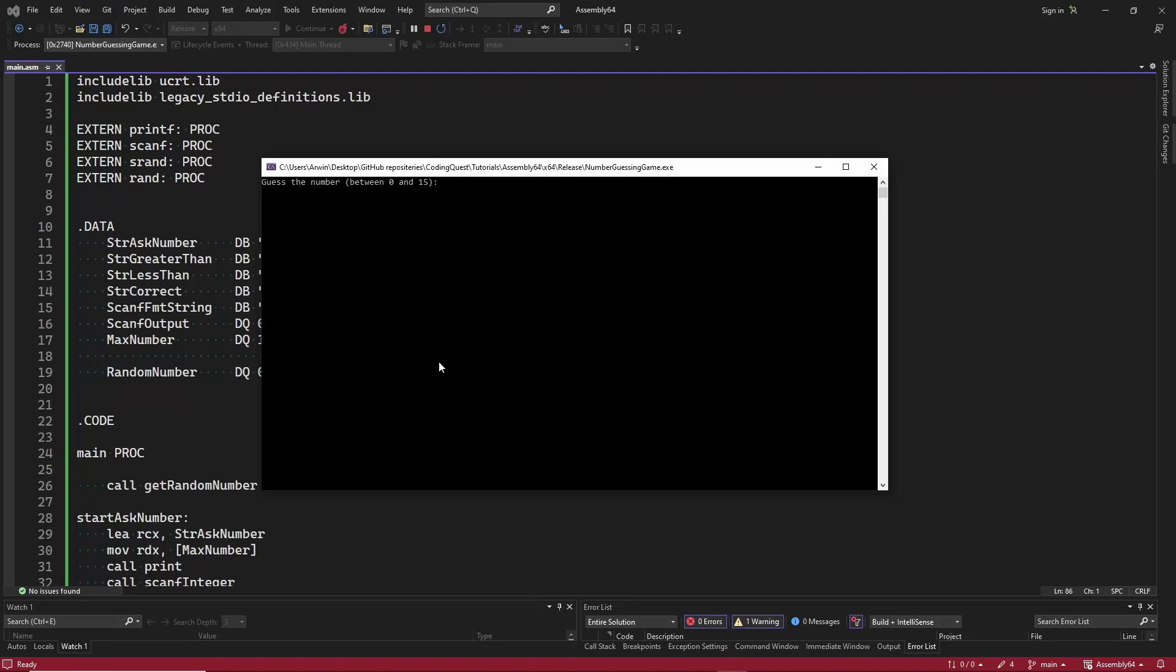Hello, welcome to this new video. In this video we are going to look at a game fully implemented in assembly code. It's a very simple game, but it is perfect to show some of the things that we have learned before.